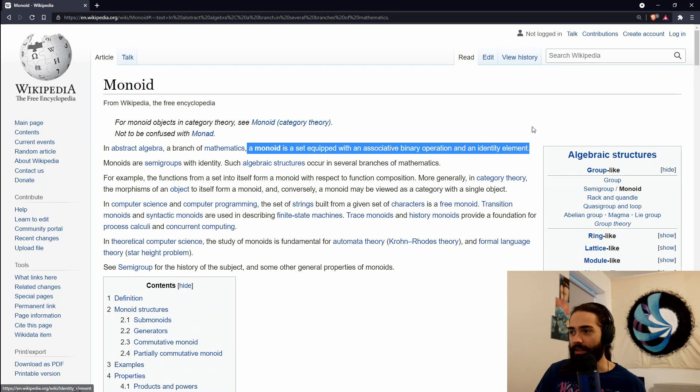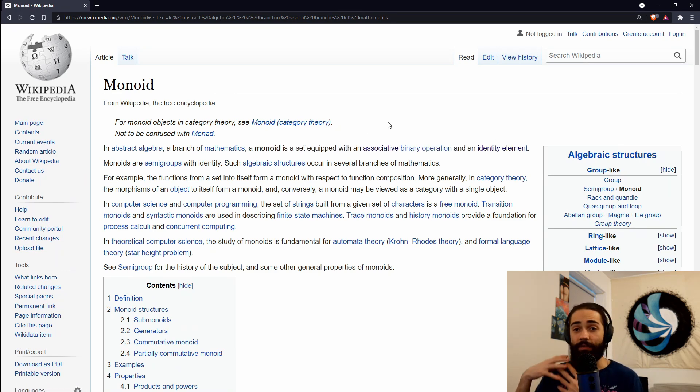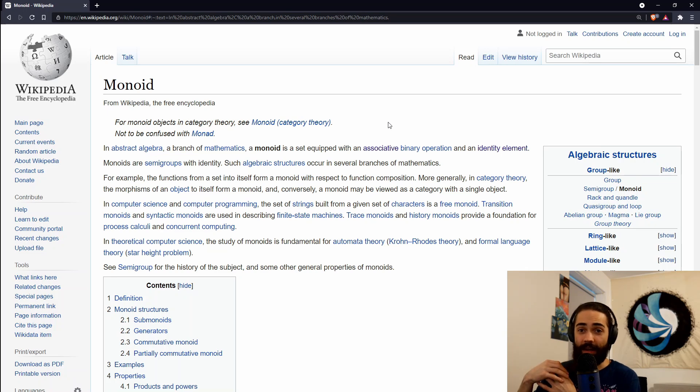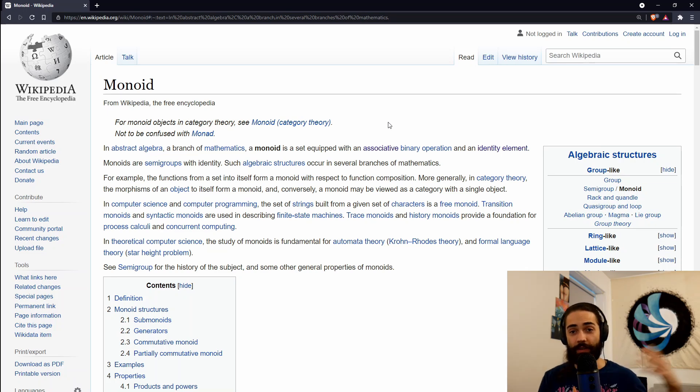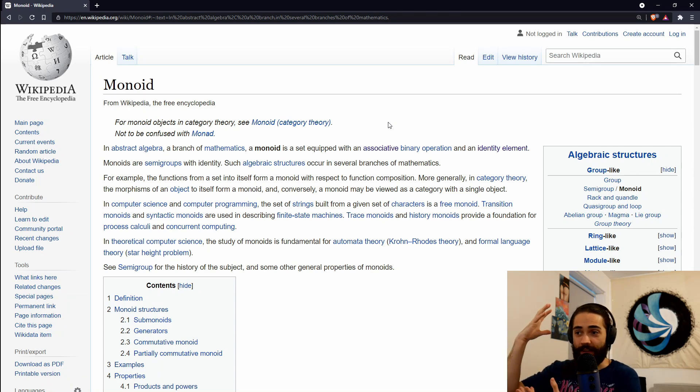So that's the definition here. A monoid is a set, so we have a collection of things. These can be cups, walls, different types of doors, different types of numbers. So we have a set of things.